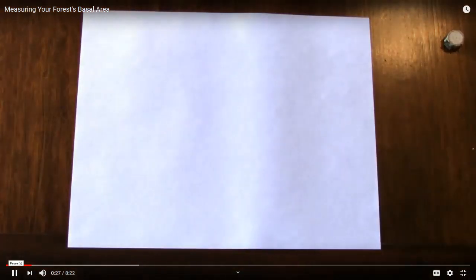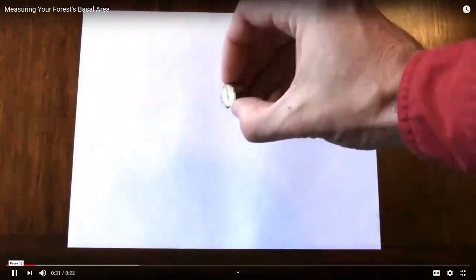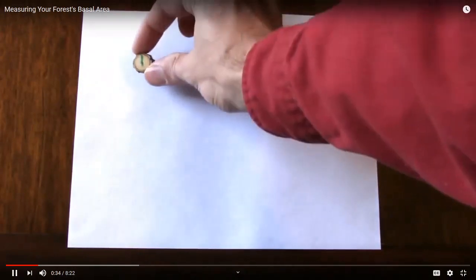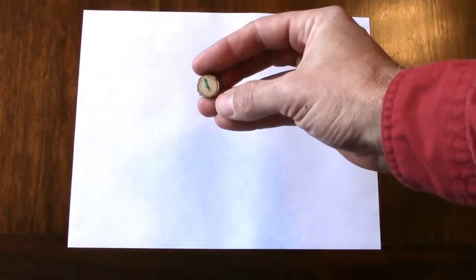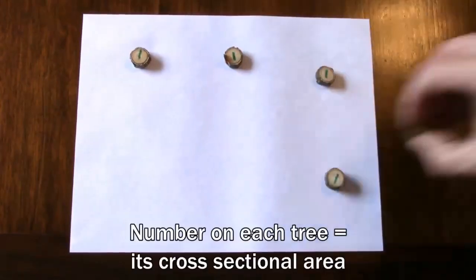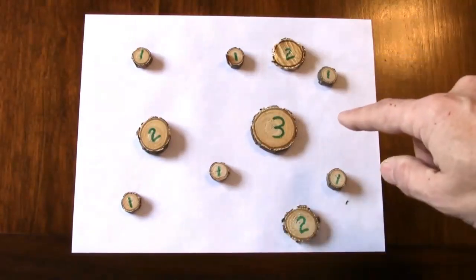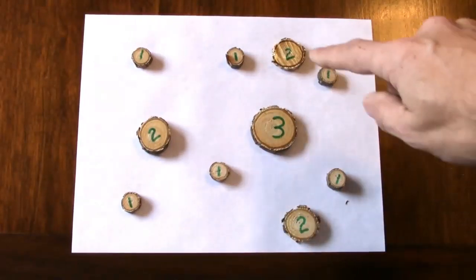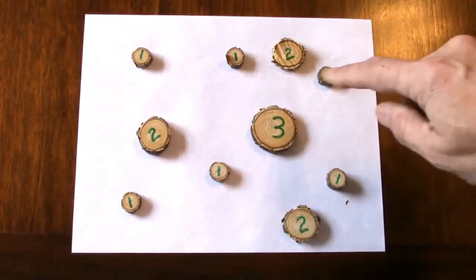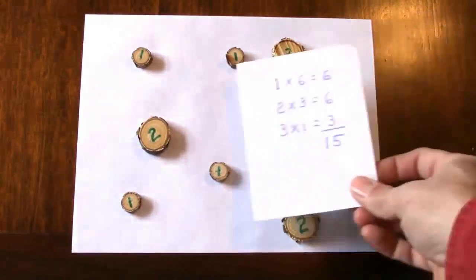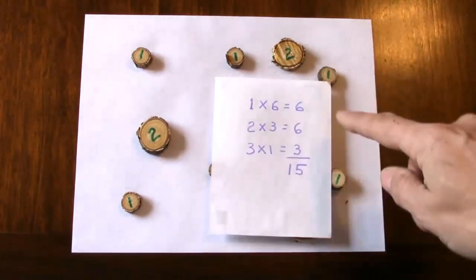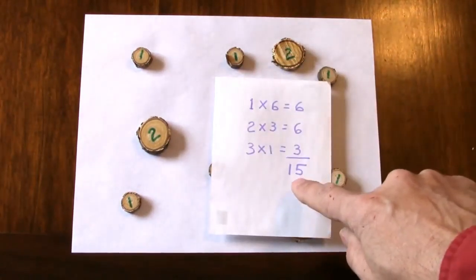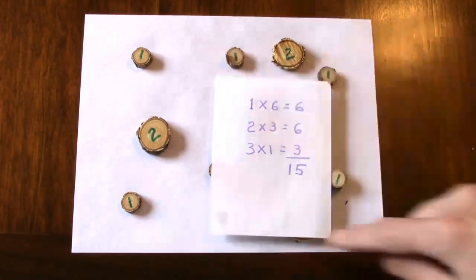Suppose this sheet of paper were one acre of ground and suppose this little cookie was a cross section of one tree on our acre, and that would have a cross-sectional area of one square foot. So the basal area is a measurement of all the cross-sectional areas of all the trees that stand on that acre of ground.